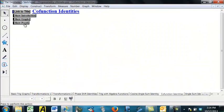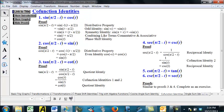Now, what I want to do is actually do a formal proof. Here are the six co-function identities in blue, and the formal proofs go like this. Starting with the first one: sine of pi over 2 minus t equals cosine of t. Sine of pi over 2 minus t is sine of negative 1 times the quantity t minus pi over 2 — that's the distributive property where we factored out a negative 1. Since sine is odd, the sine of minus x is the opposite of sine of x, so that negative 1 can be essentially pulled out front.